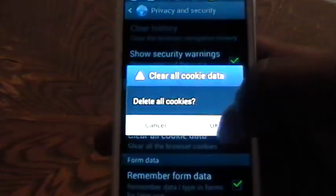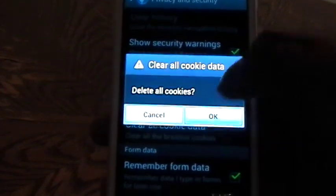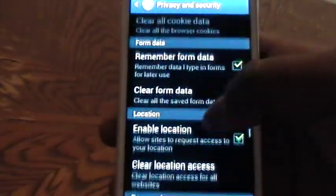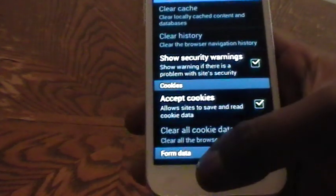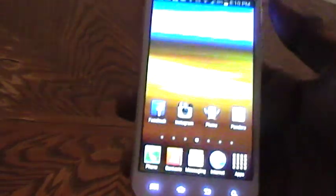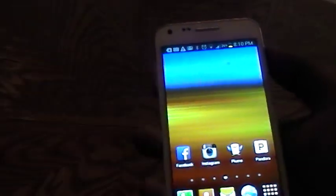Clear cookie data, I have cleared cookie data by selecting ok. This is how you can actually clear your cookies, cache, and your history from your internet browser on your Samsung Galaxy S2.